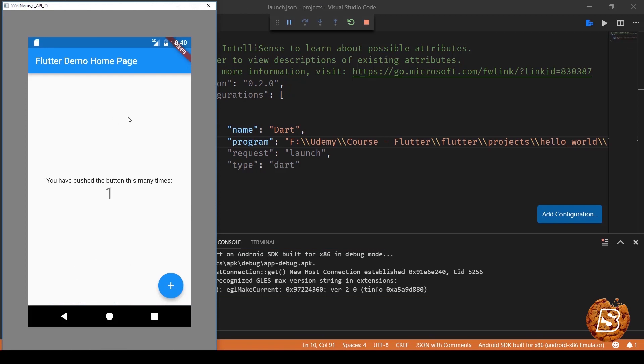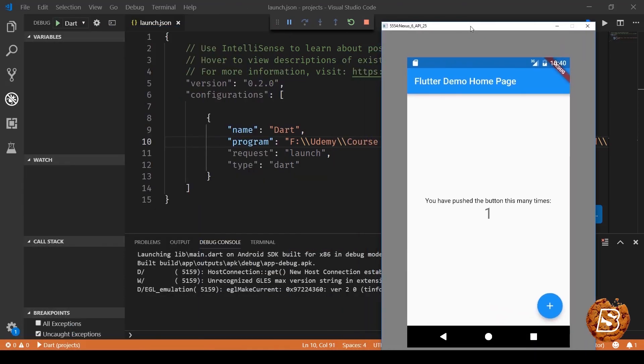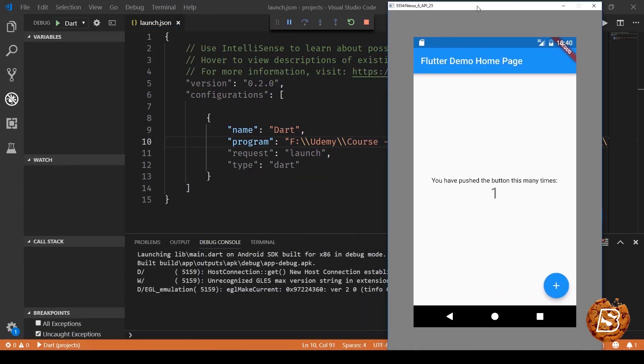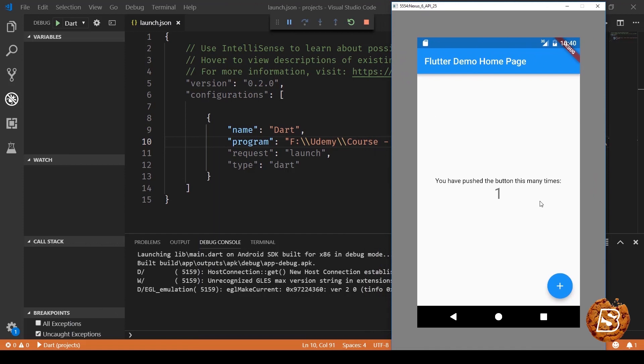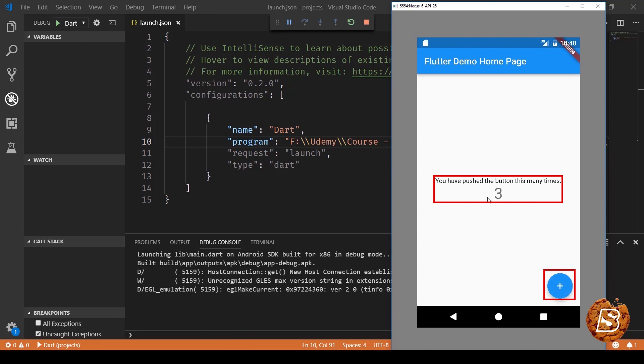You'll see the app running as you can see in my case. So this is just a simple application. We just count how many number of times you have clicked on the plus icon. If I click over here, you can see the counter is incremented to two. Similarly, three. And that's pretty much it that this app does.